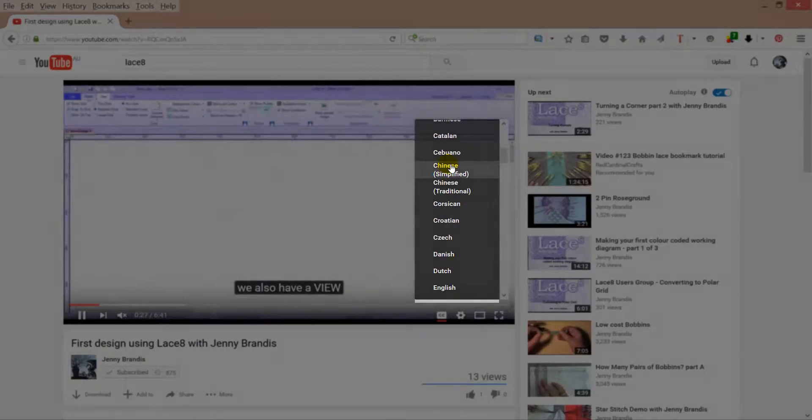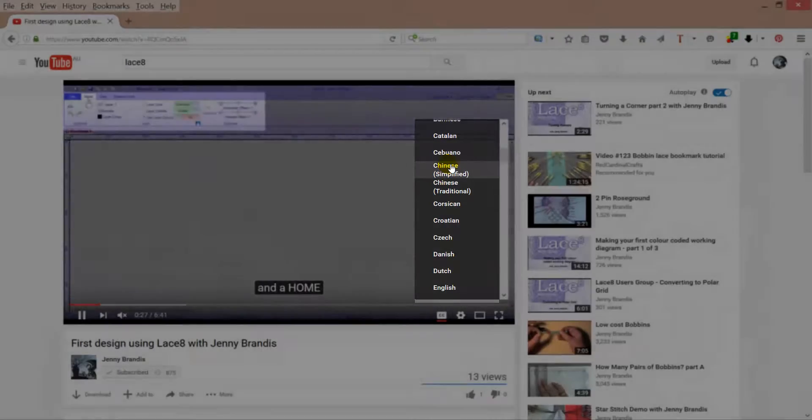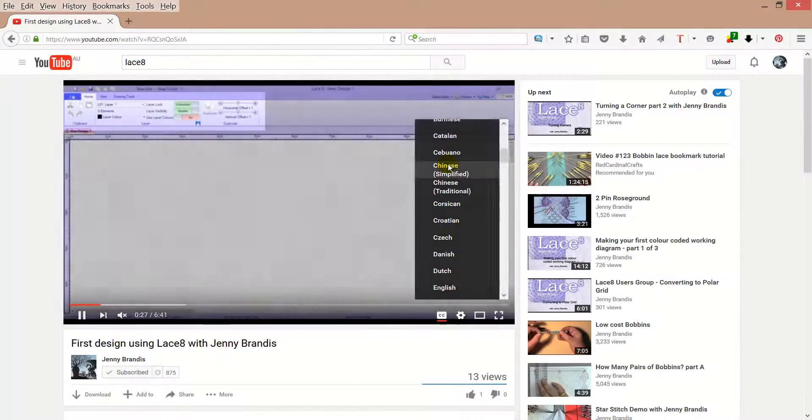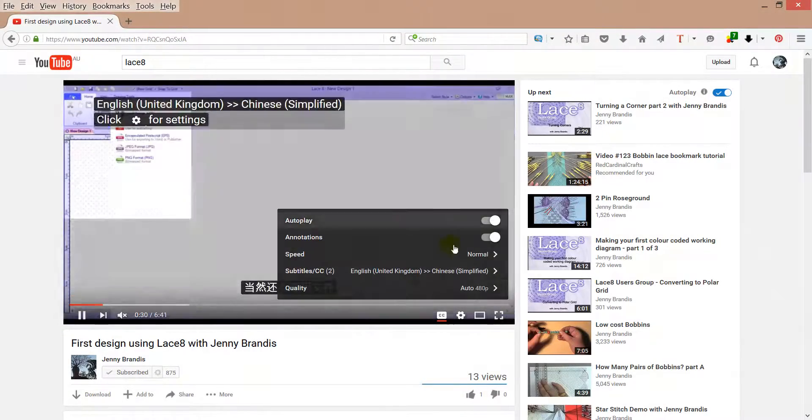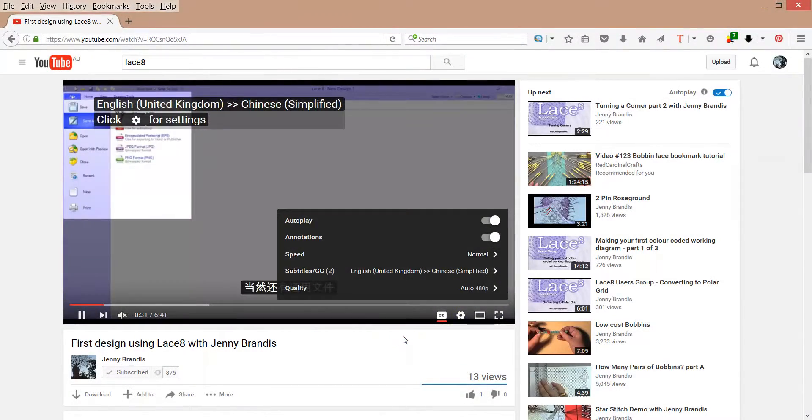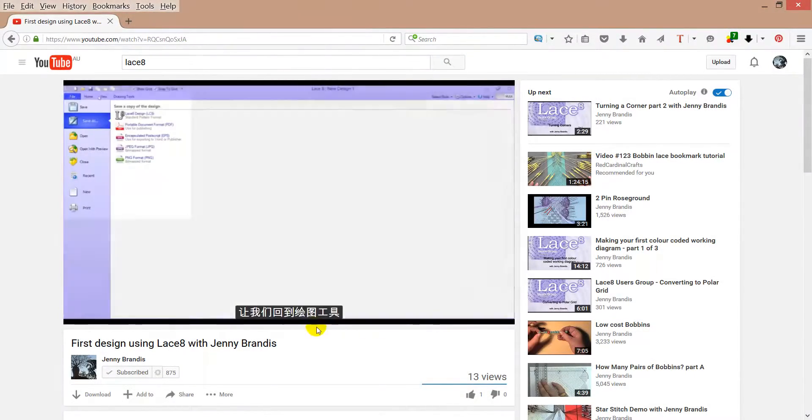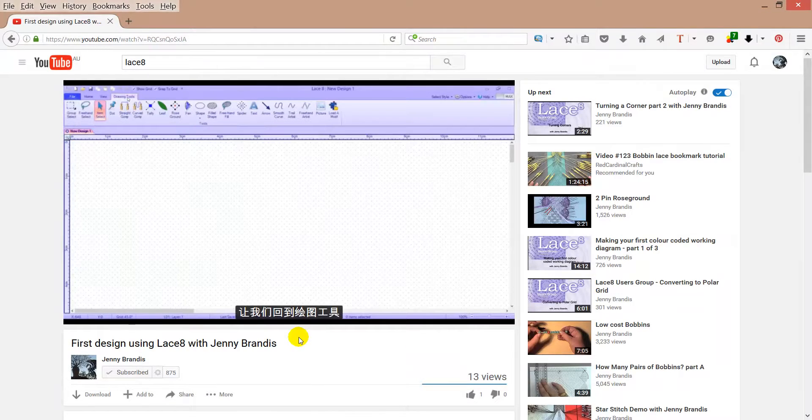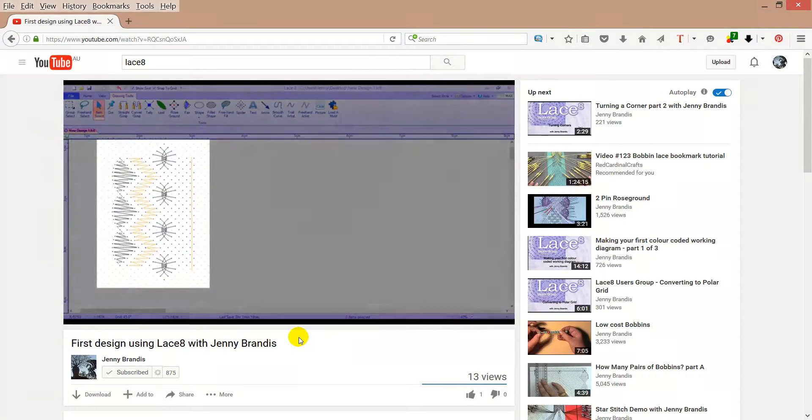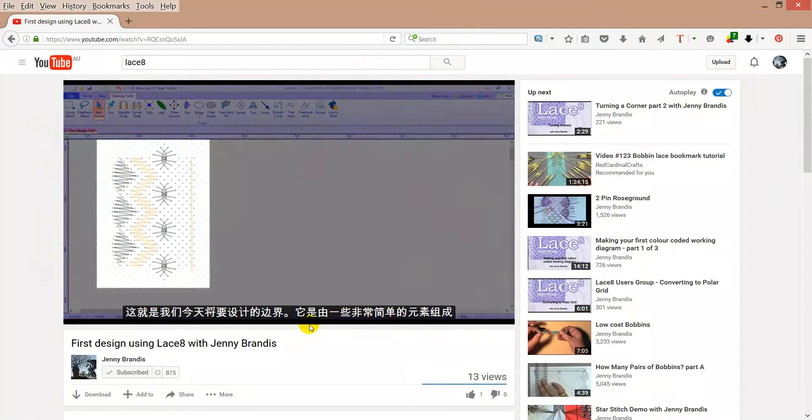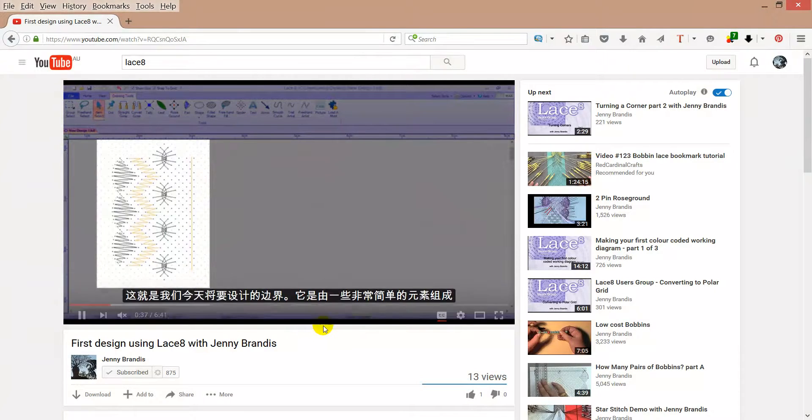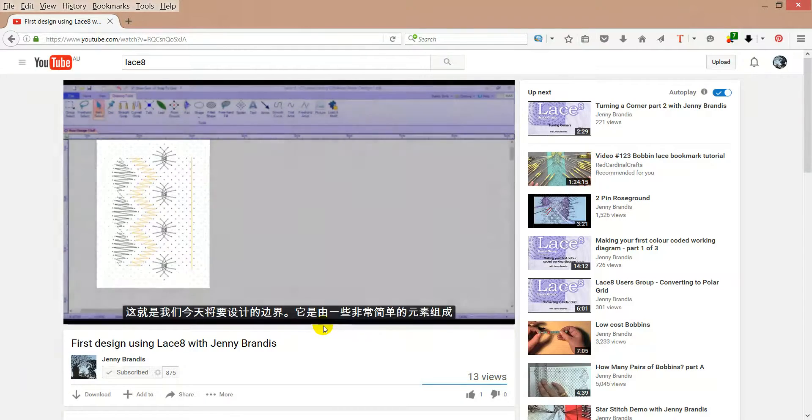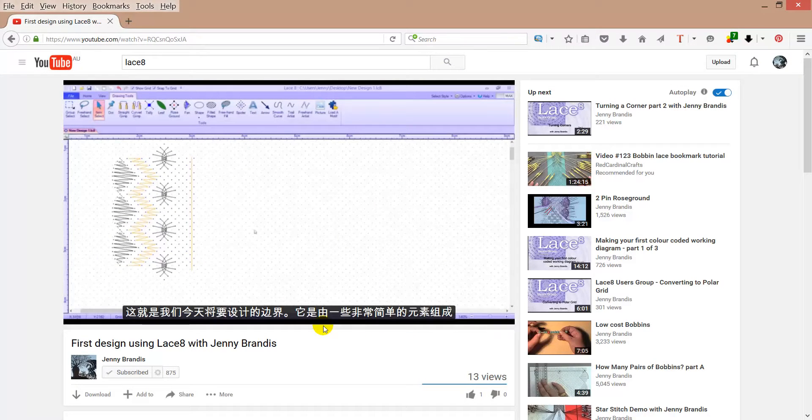So let's choose Chinese. Click off there and you can now see I've got Chinese language at the bottom of the screen. Hopefully it's saying what I'm saying in the video.